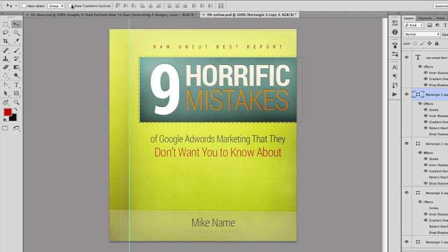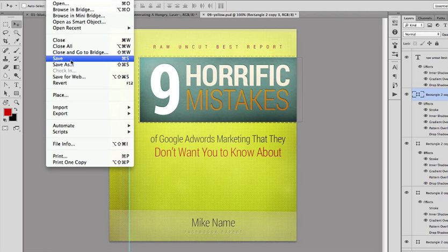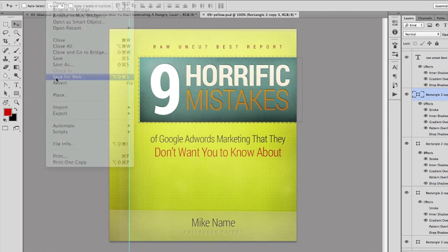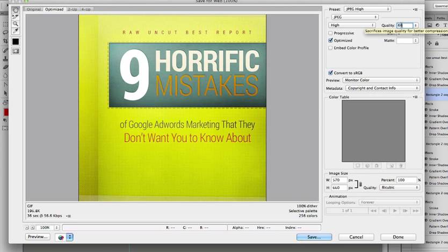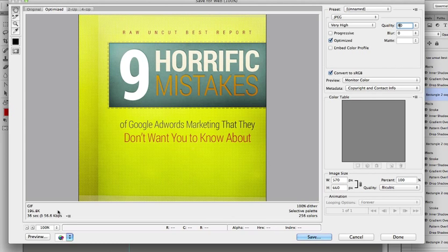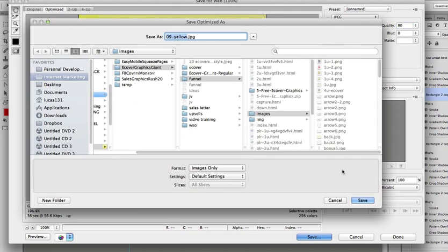Once it's done, you can save the PSD file — just go to File > Save. Also go to File > Save for Web. Now choose JPEG, High quality, and choose 80 quality to get the best quality possible with still a smaller file size. Then go to Save and save it on your desktop, wherever you want.